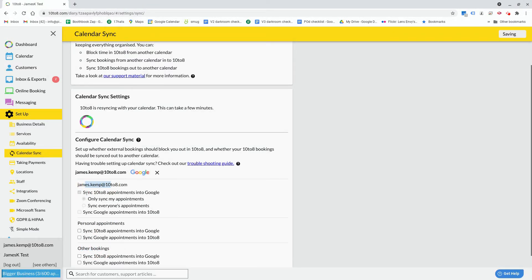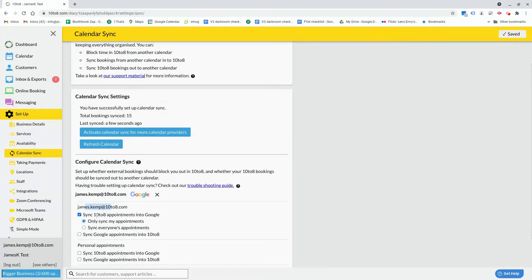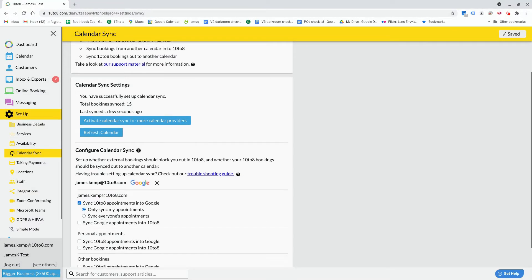The first option will sync your appointments from 10 to 8 into your connected calendar. The second option will sync your connected calendar appointments into 10 to 8.